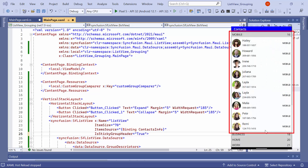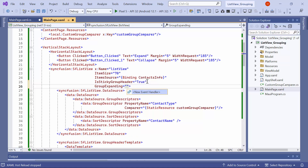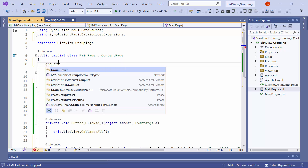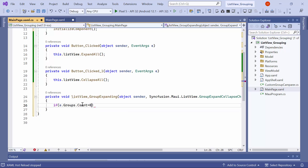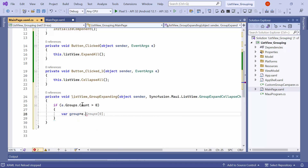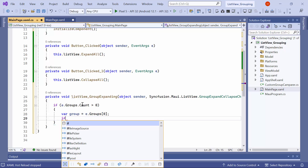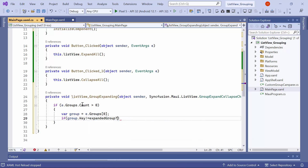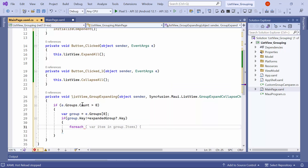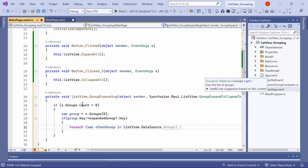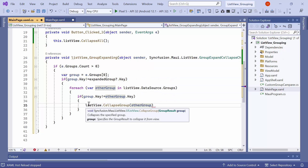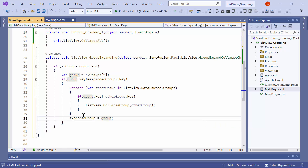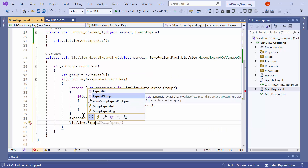Now, let me show you how to expand only a selected group. First, I add the group expanding event. I navigate to the main page CS file, where I create a new field of the GroupResult type named expandedGroup. In the event handler method, I check if the group count is greater than 0. If it is, I store the selected group result in a variable, then check if the group key is not equal to the expanded group key. Using a for-each loop, I iterate through the groups and verify if the group key is not equal to the key of another group. If so, I call the CollapseGroup method and pass the other group as a parameter. Then I assign the group variable to expandedGroup. Finally, I call the ExpandGroup method and pass the expanded group as a parameter.